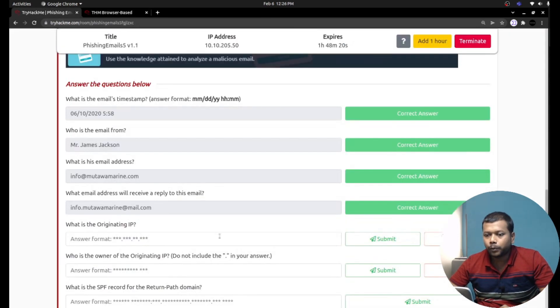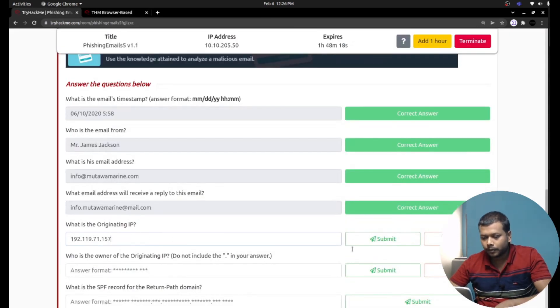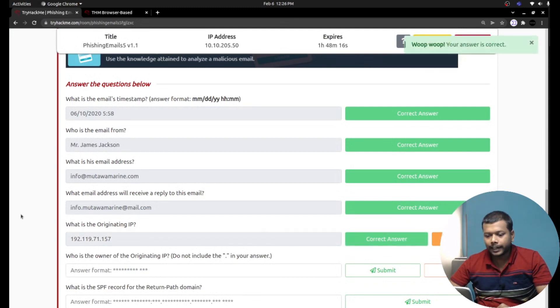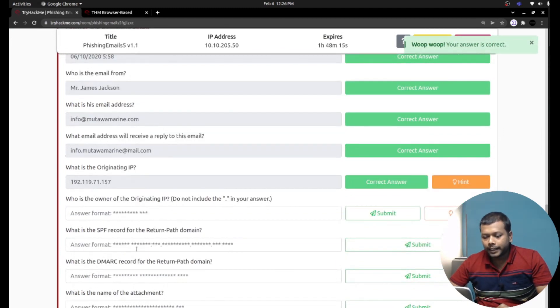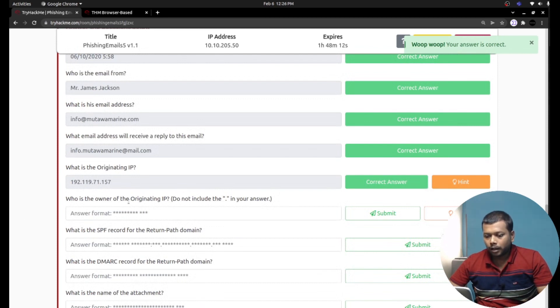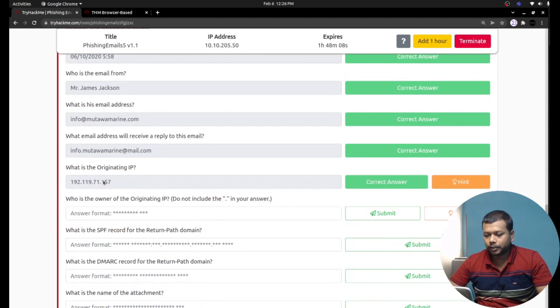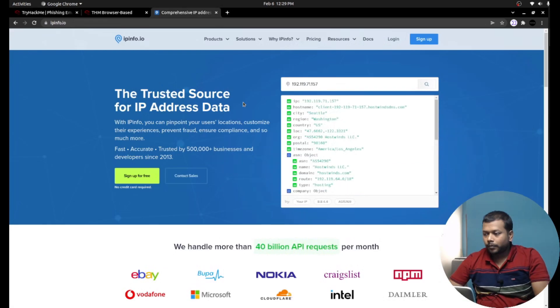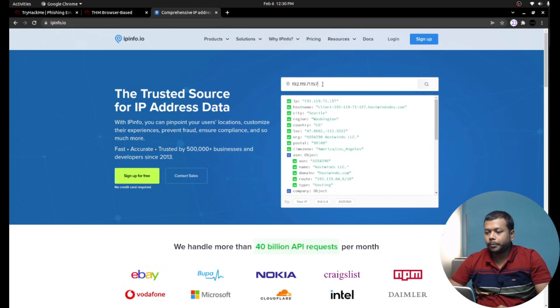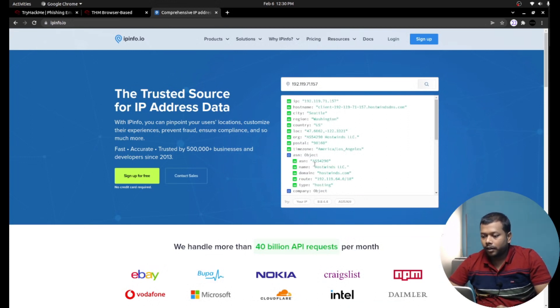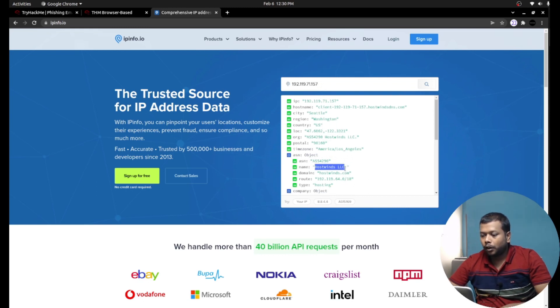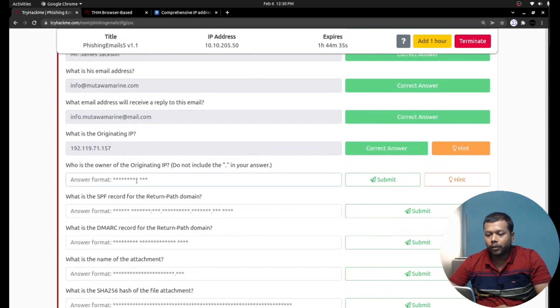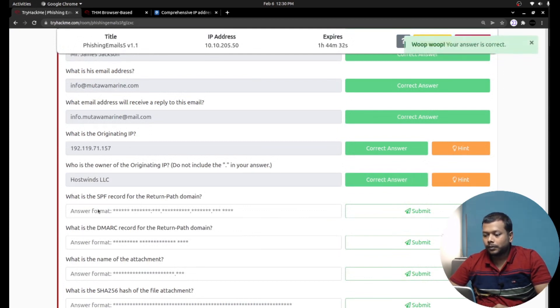That's the right answer. Who is the owner of the originating IP address? Let's try to do a WHOIS lookup for this IP address. I am using ipinfo.io for the WHOIS lookup, and I pasted the IP address and I am getting the answer. The name is Hostwinds LLC. So that is the format.